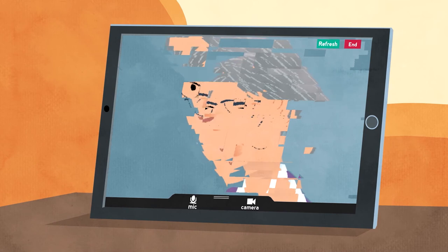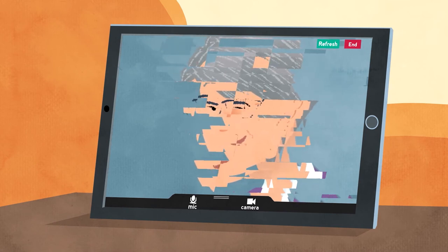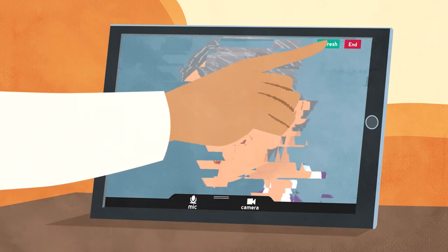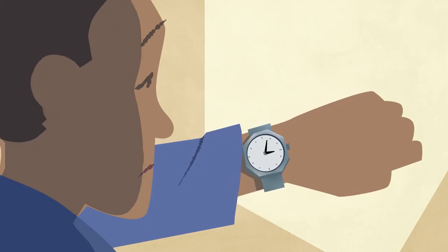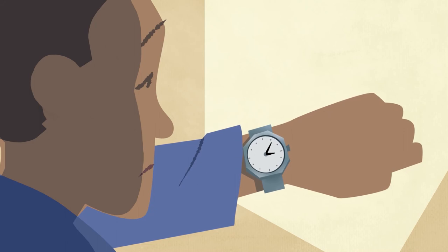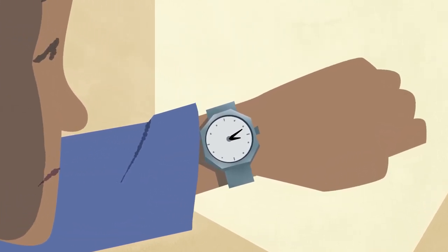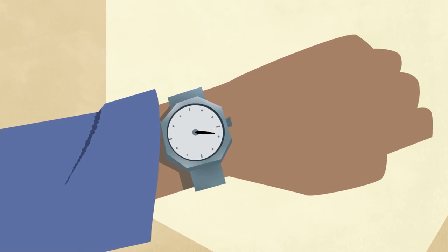If for any reason the sound or picture starts to break up or the call drops, simply click the refresh button at the top of the screen. This restarts the call exactly where you left off. If you can't get the video call to connect properly or if you've been waiting too long without seeing anyone, phone the number on your screen or letter or contact the clinic. But try not to hang up your video call in case they are just running late.